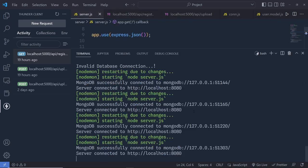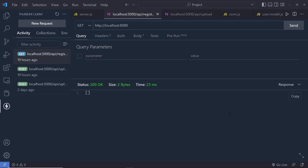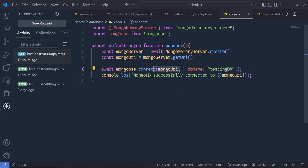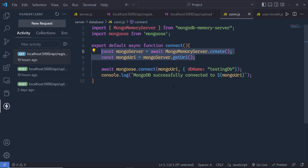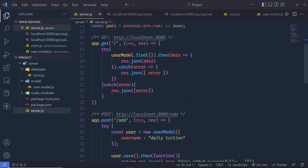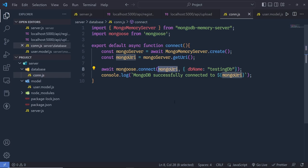If you restart the server, all in-memory data is lost — MongoDB creates a new URL each time, so you start fresh. This database is very useful for testing. When you're ready for production, remove the in-memory setup and replace mongoUri with your MongoDB Atlas connection string. I hope you understand how to work with in-memory MongoDB with Node and Express. If you found this useful, like, share, and subscribe. See you in the next one!